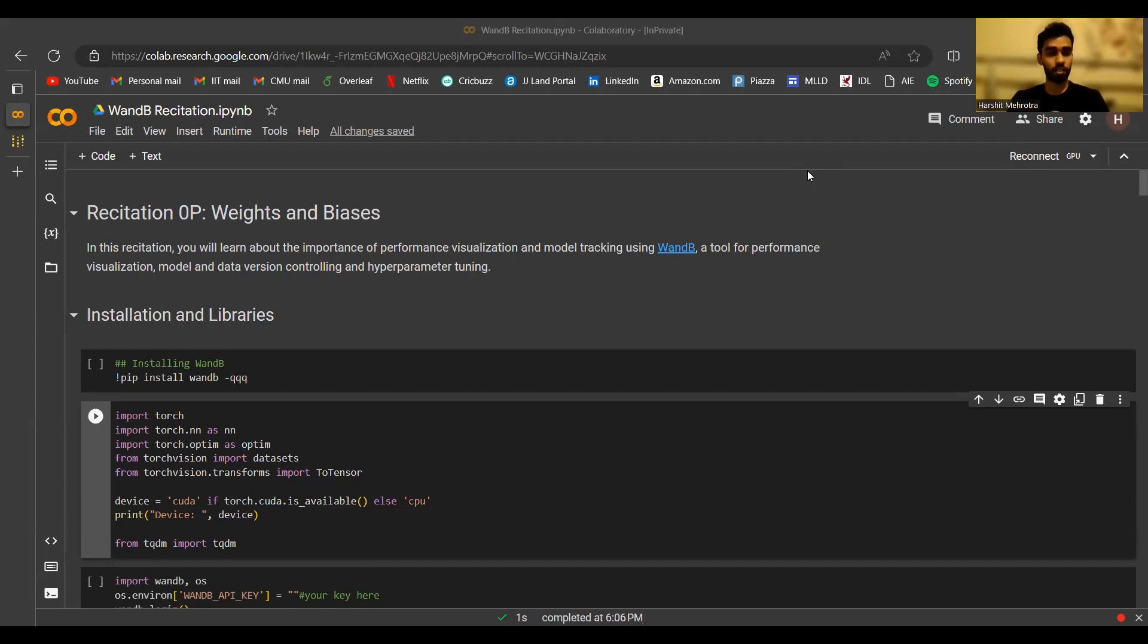Hello everyone, I'm Harshit. In this two-part recitation video, me and Jeel will be introducing you to Weights and Biases.